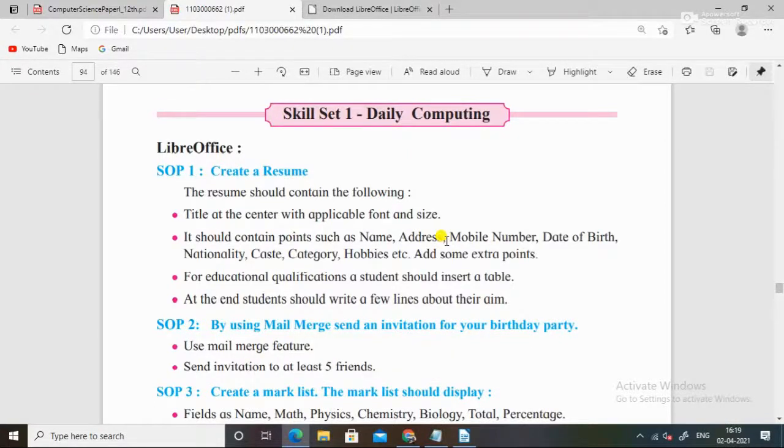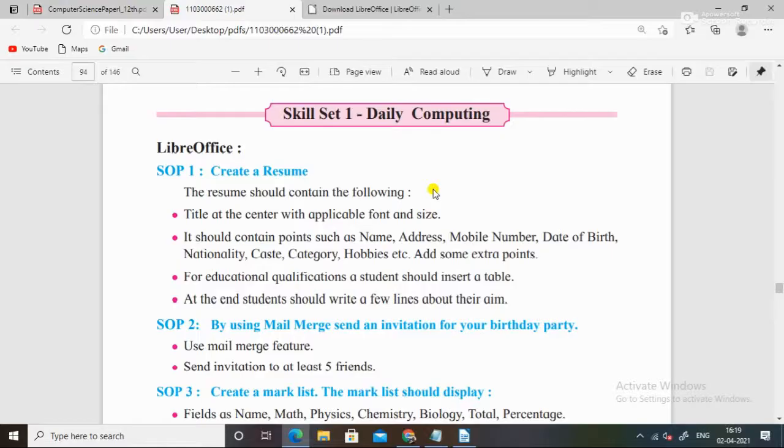Hello students, today we will start with the HSC IT SOP solutions, which is skill set 1 daily computing of class 11 skill oriented practical IT subject. We will see the Maharashtra board new syllabus.